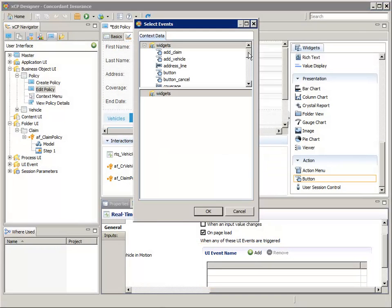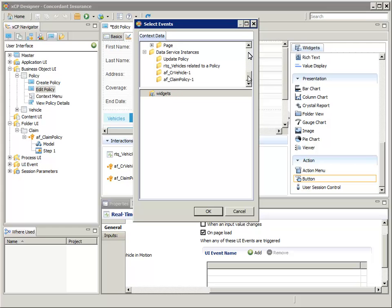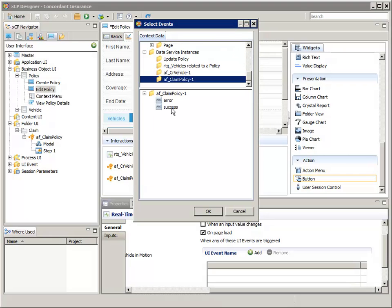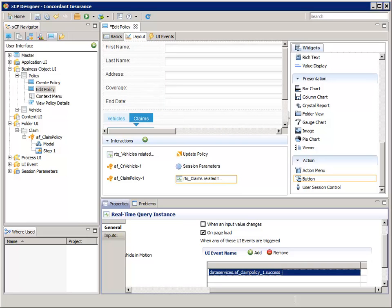In the top pane, navigate to and select Data Service Instances AF_ClaimPolicy-1, and in the bottom pane, select Success, and then click OK. This will cause the list of claims on the policy page to be updated automatically when the Action Flow completes successfully. That's after creating a claim and relating it to the policy.